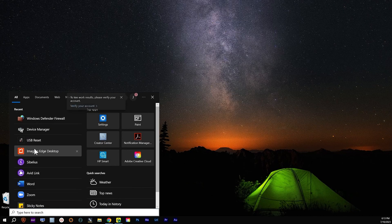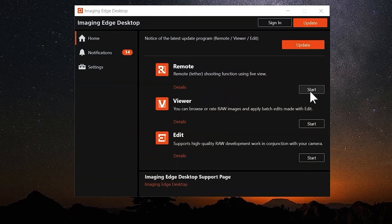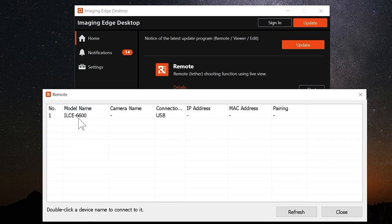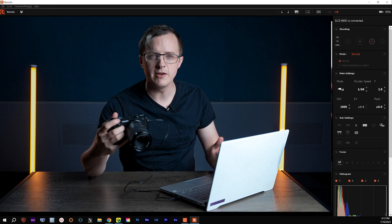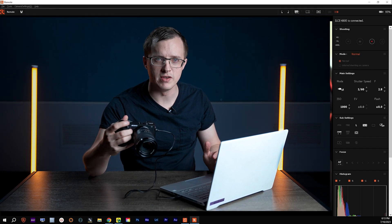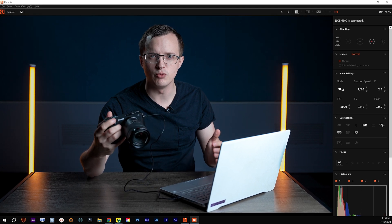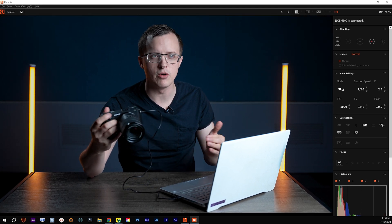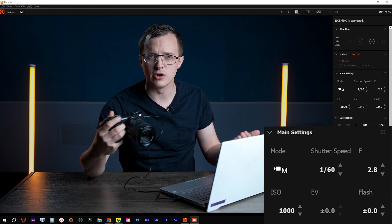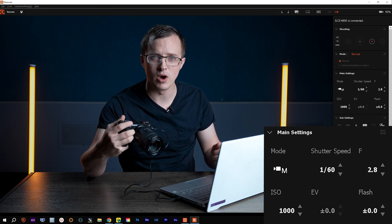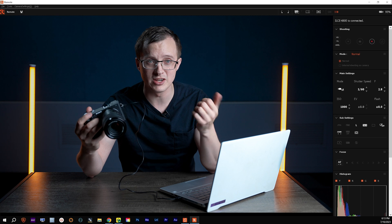Open the Imaging Edge desktop app on your computer and start the remote application. If everything checks out, you'll double-click your camera model when it appears. Aside from having a full-screen live feed of the camera view, the app gives you the ability to switch between auto and manual focus and adjust features such as shutter speed, aperture, ISO, and white balance. You can even start recording without even touching the camera.